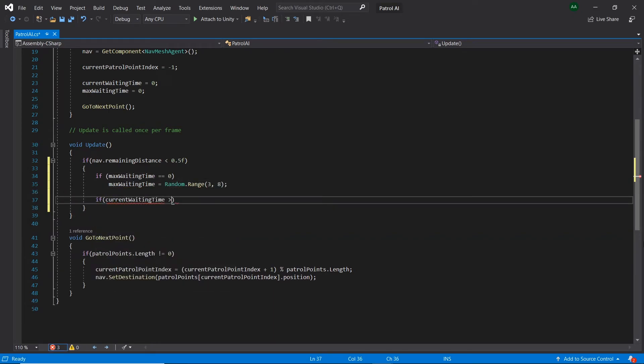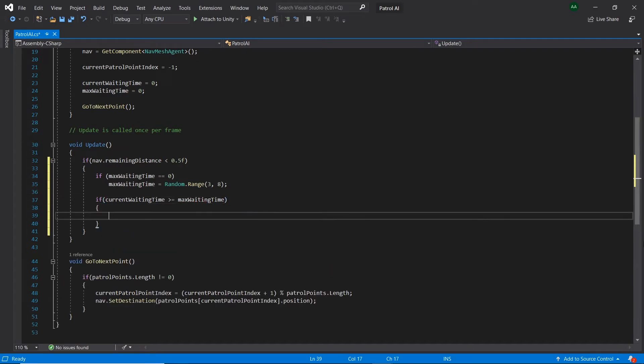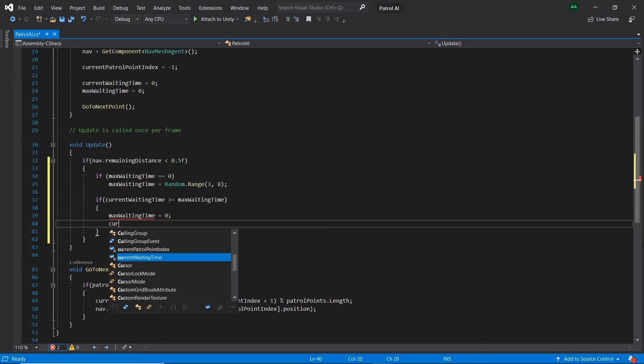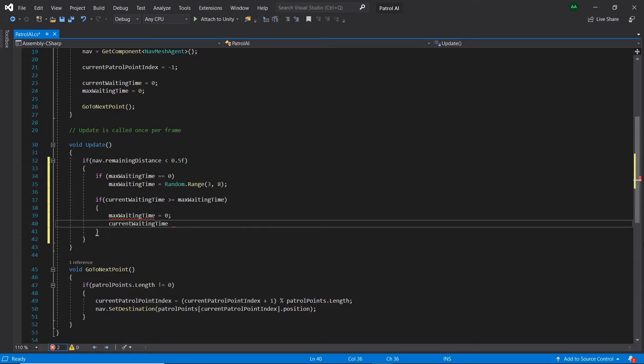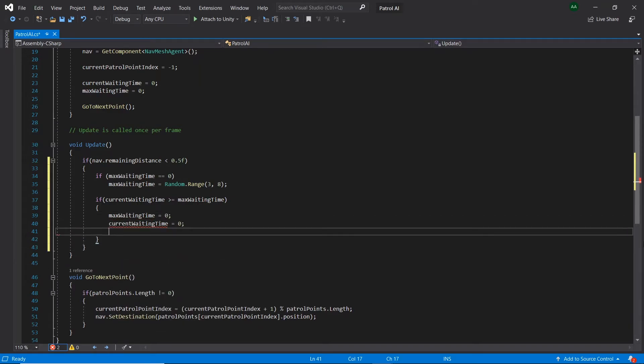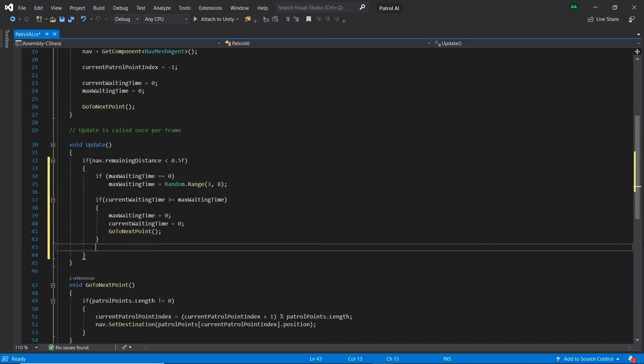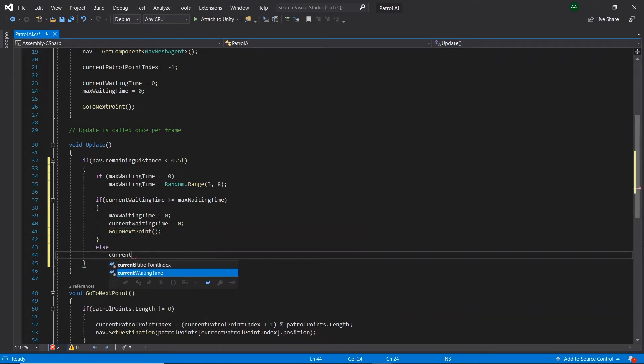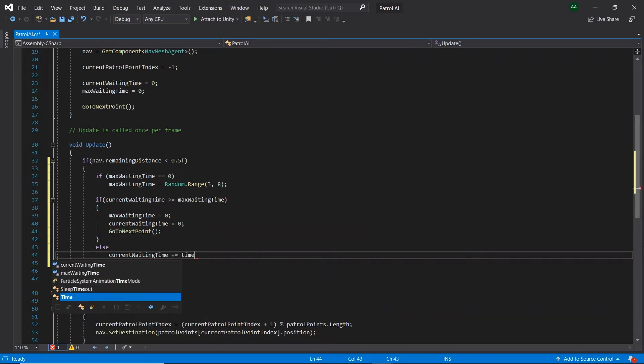After, if the current time that a character has been waiting for is the same as or has exceeded the randomMaxWaitingTime value, let's reset the values of current and maxWaitingTime and go to the next point. Else, increase the currentWaitingTime by time.deltaTime.